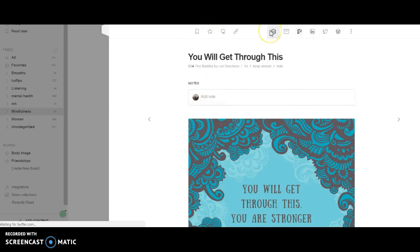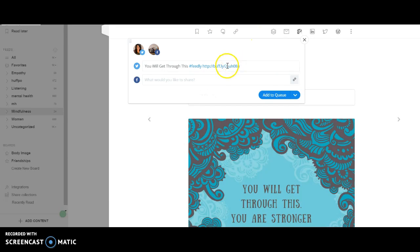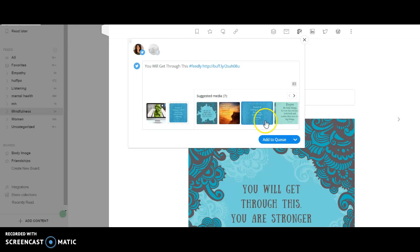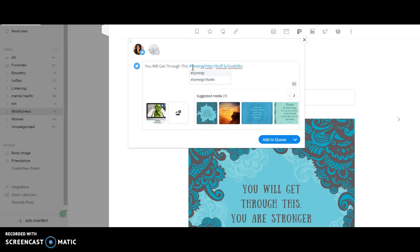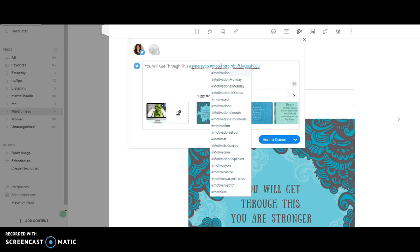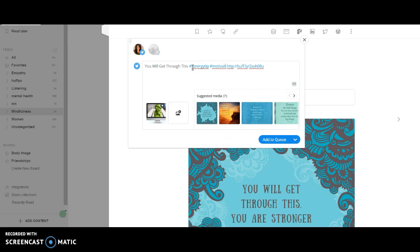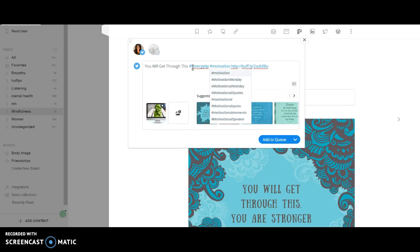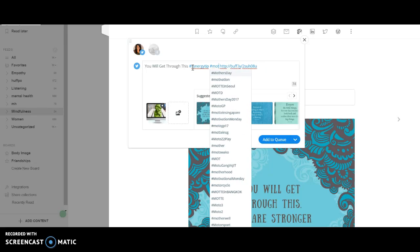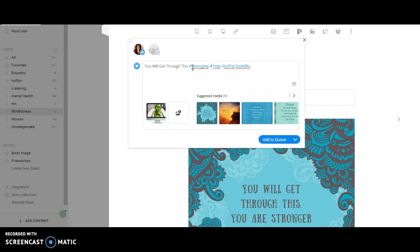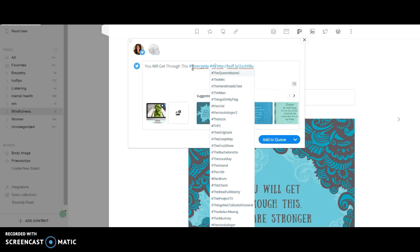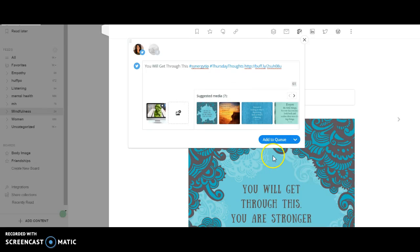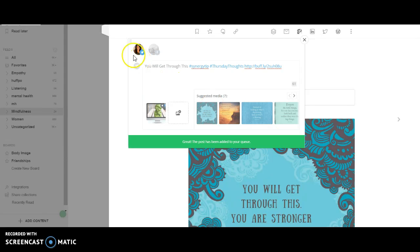I'll hold here, hit my Buffer queue, take off my Facebook. That's cute. Then change my hashtag to synergy tip. And then we'll say motivation. Tomorrow's Thursday, so Thursday Thoughts is the popular one on Twitter. Guess what? Just like that, I put that in my queue.